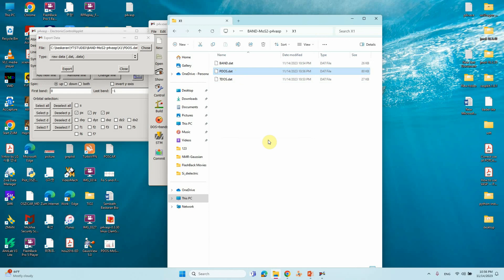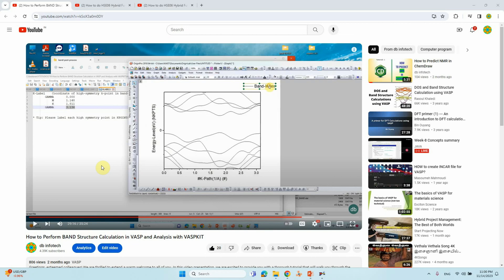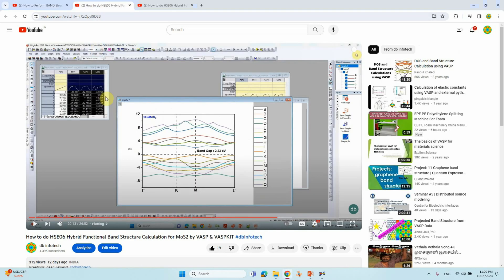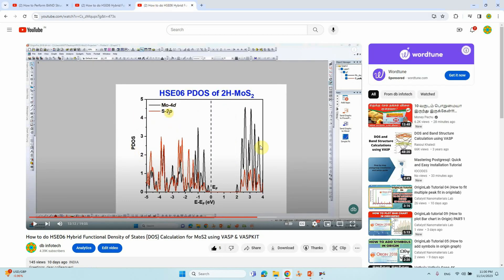I have clearly explained how to generate the band structure data files using p4vasp. In my earlier videos I also explain how to plot the band structure data using Origin. In another video I plotted the PDOS for molybdenum disulfide using Origin. You can watch those videos to understand how to plot these data files easily.